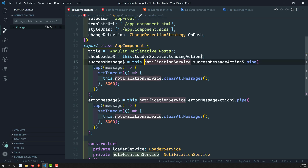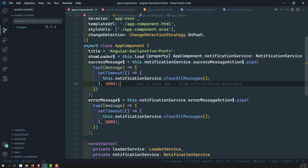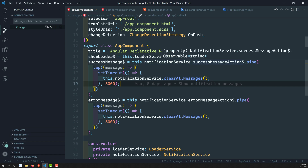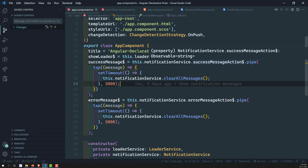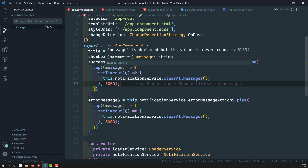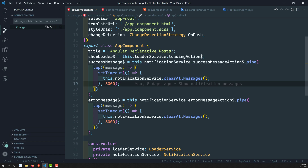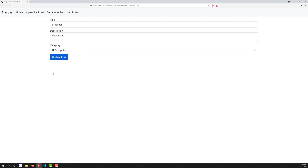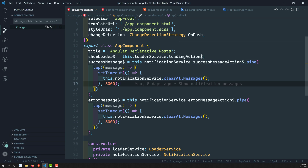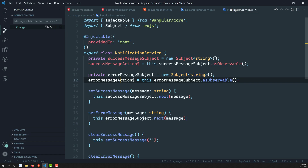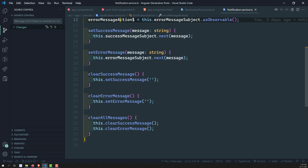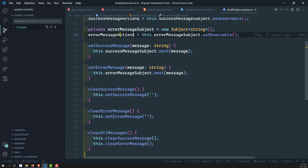Let's look at app.component.ts. It is always listening for the success message action from the notification service. When the success message action emits data, it captures the data in a tap and tries to clear the messages after five seconds. But when we click 'Update Post', it sends the message, updates, shows it, then after five seconds fires 'clear all messages', which in turn fires the message subject with an empty value.